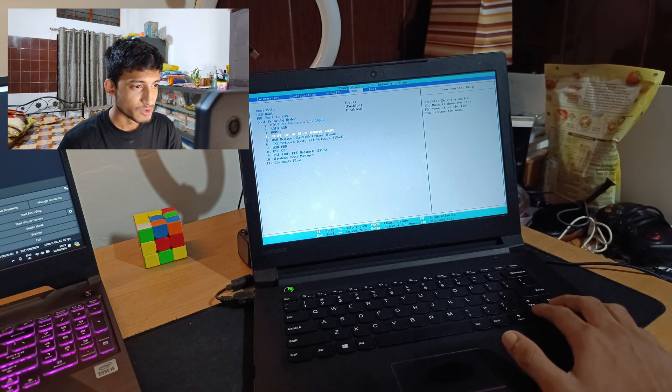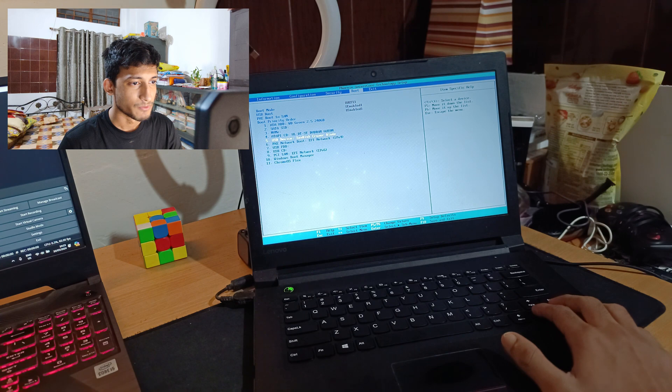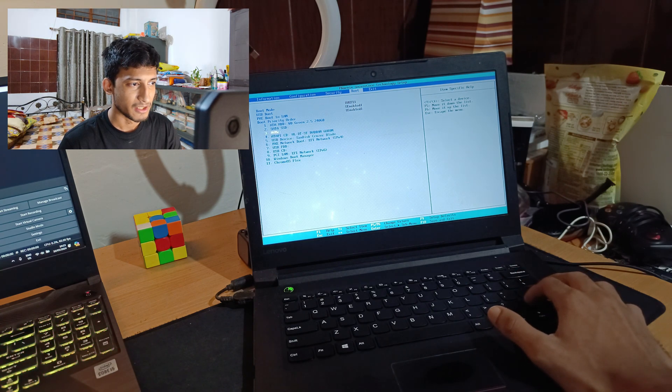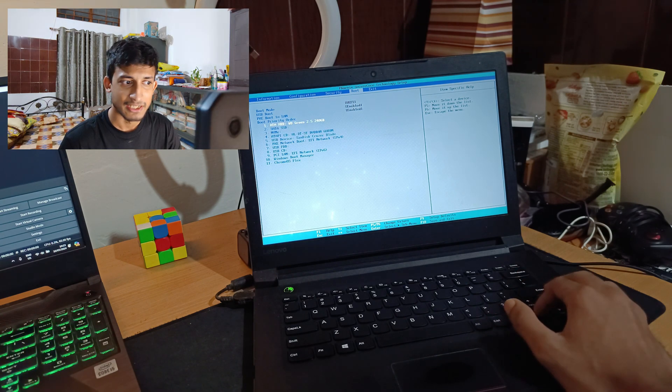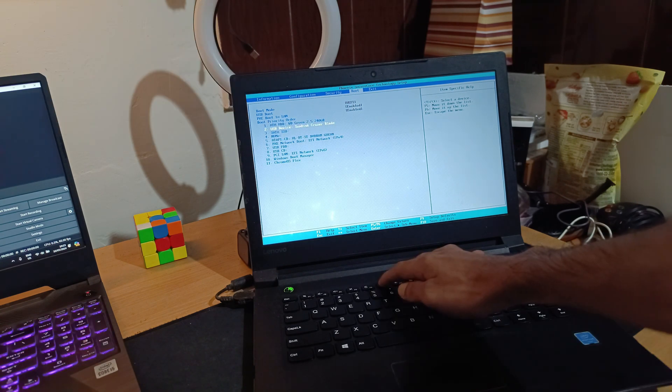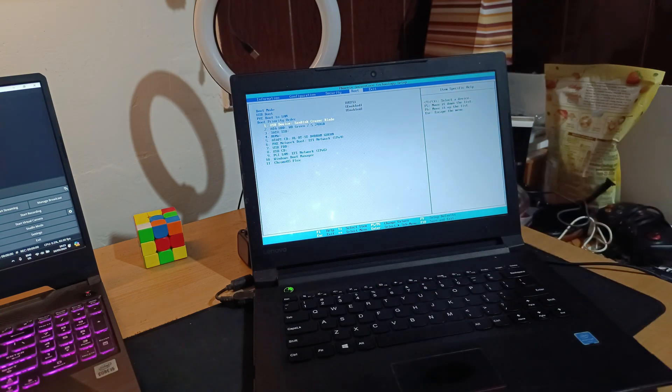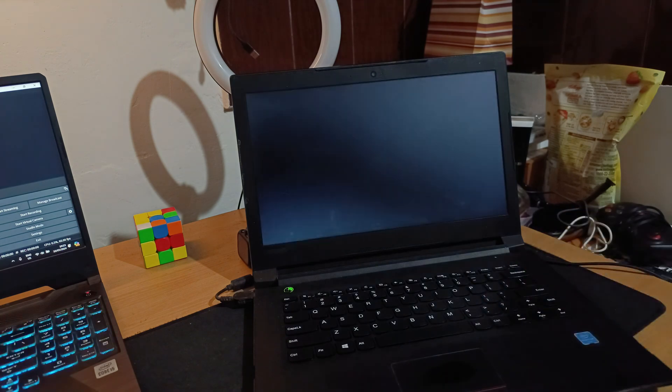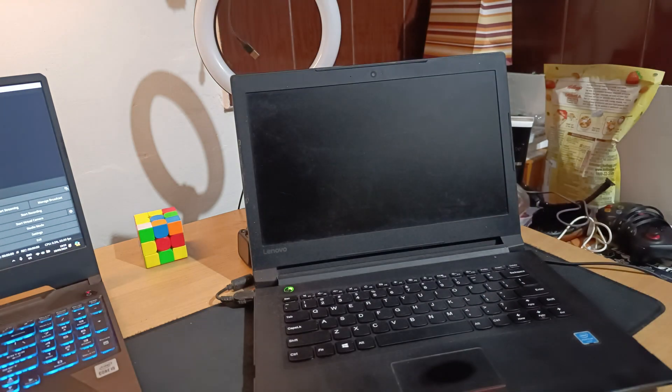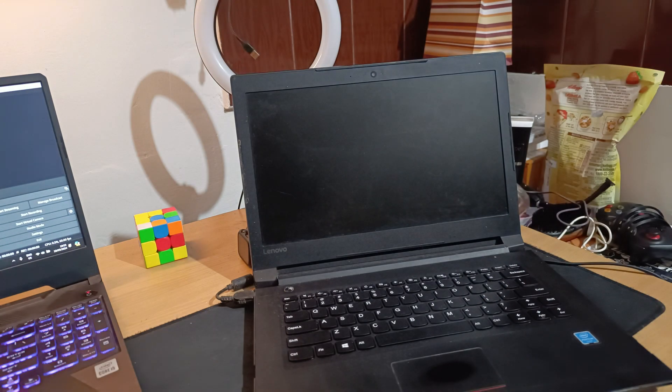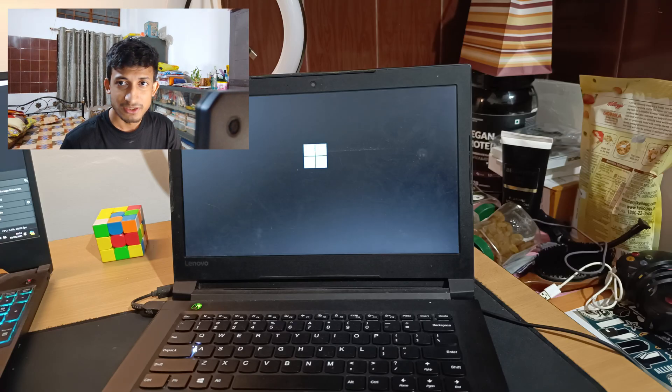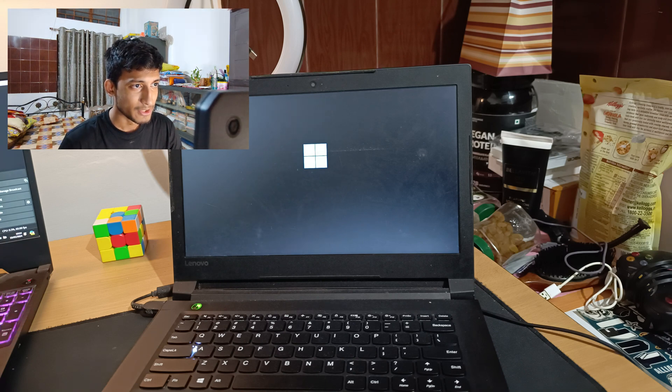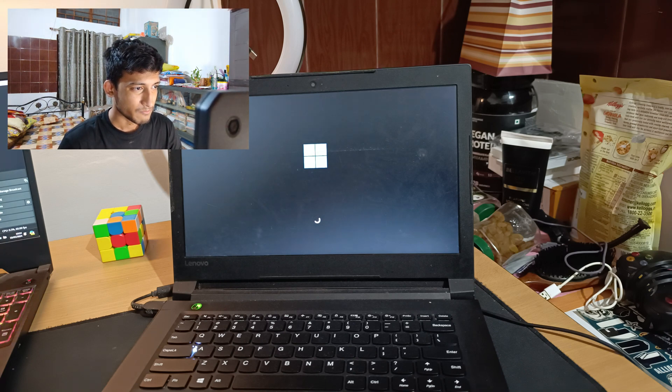When you enter the boot screen, you can see a list of drives. Choose the one inserted and plugged in and hit Enter. Then you will see the Windows logo appear, and if you see animated dots, everything is fine.